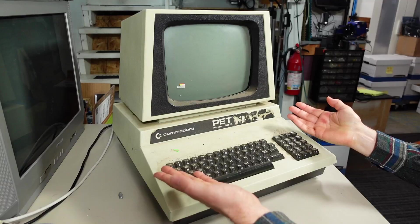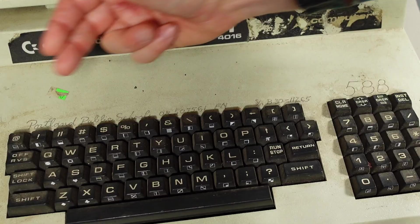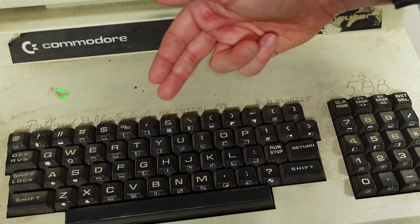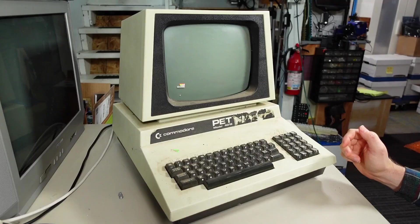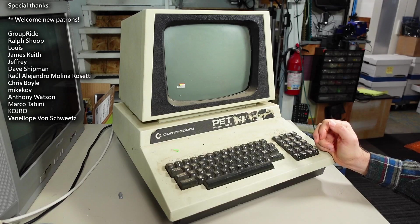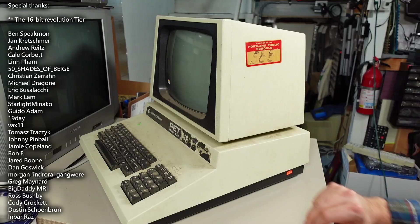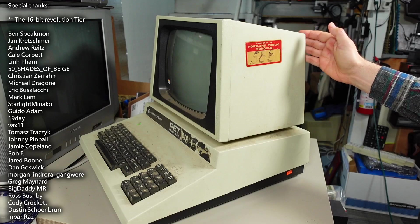The PET 4016, just like the other PET that you may have seen on my channel, was actually from the Portland School District. They engraved their information and stock keeping information along the top of the keyboard here. It's funny that in the Portland area, a lot of people actually have PETs that have this engraving. It seems that when the school district was done with their PETs, they didn't just throw them away, they seemed to have gotten auctioned off.